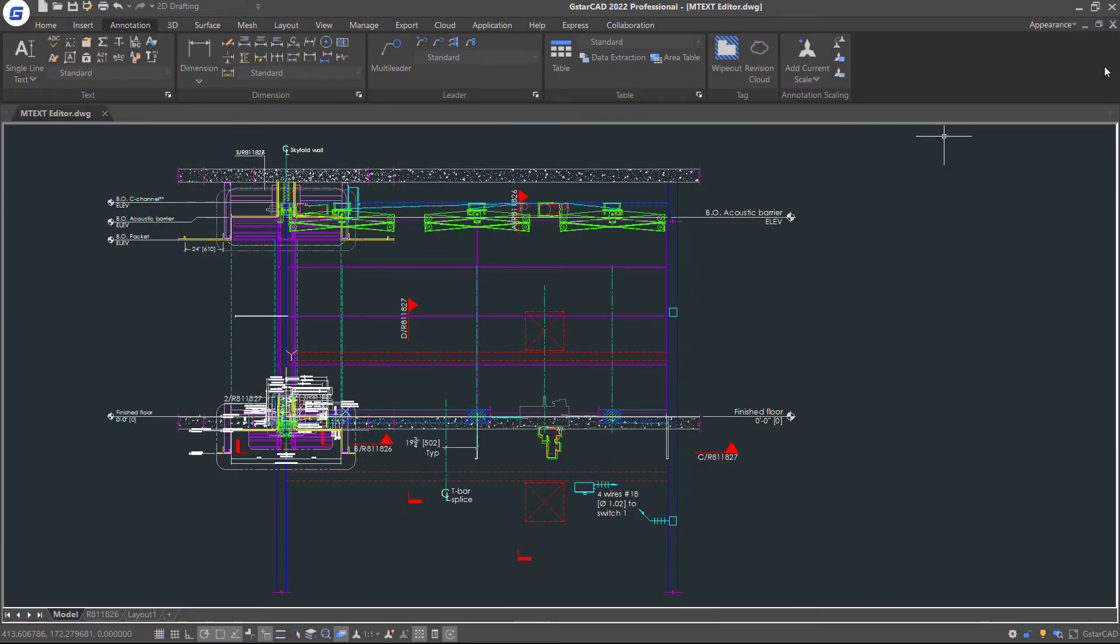In this tutorial, we will talk about creating and modifying text in GSTCAD.